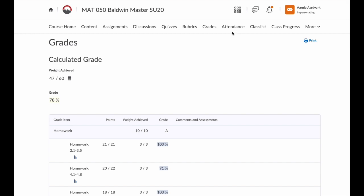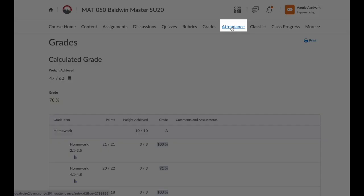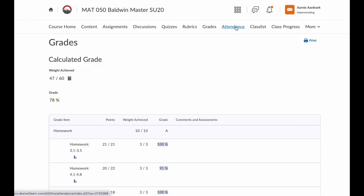If you're in a face-to-face course and your instructor takes attendance, you would find that here under Attendance.